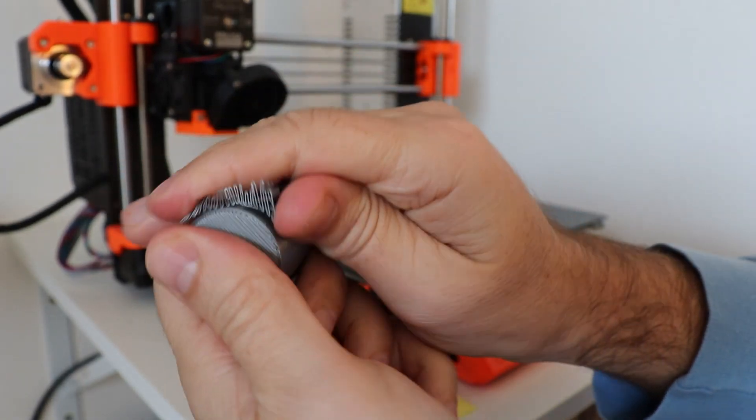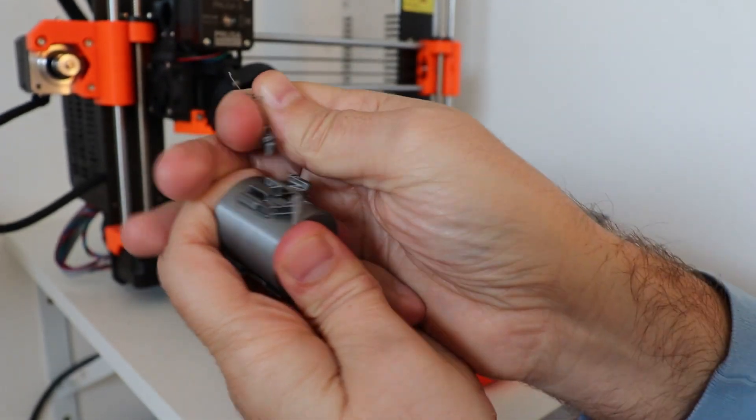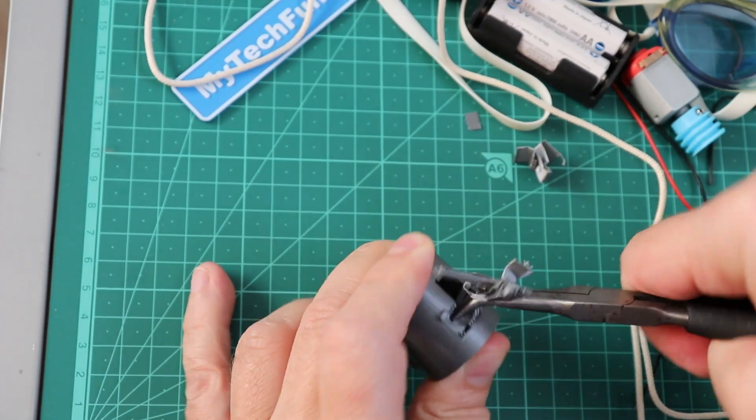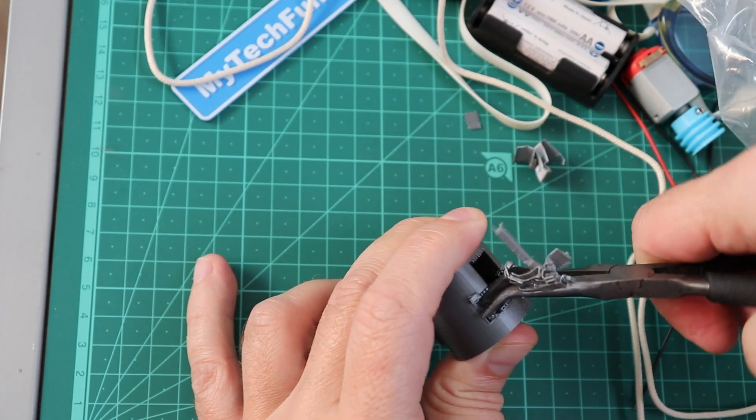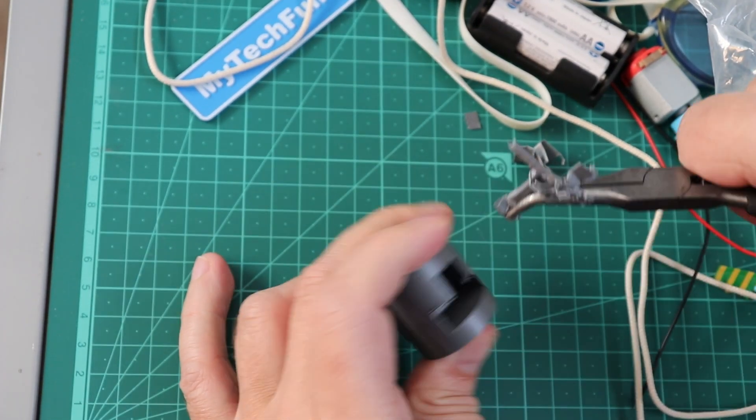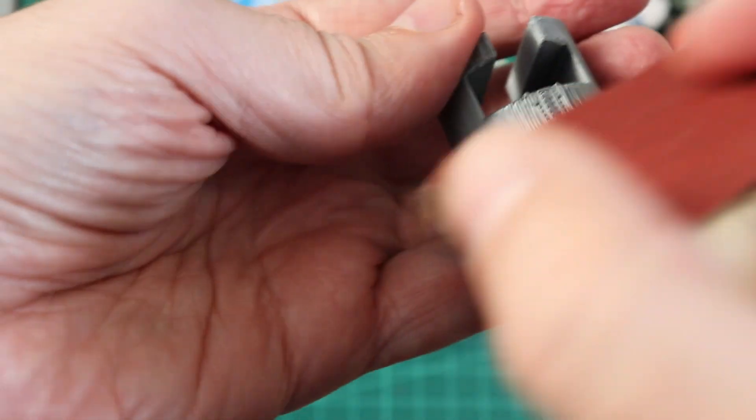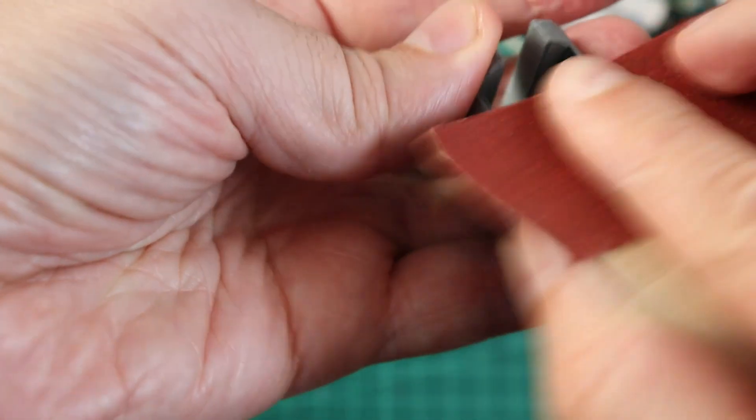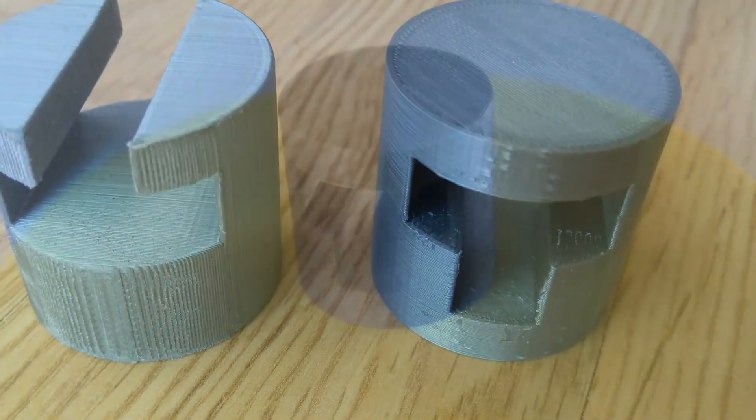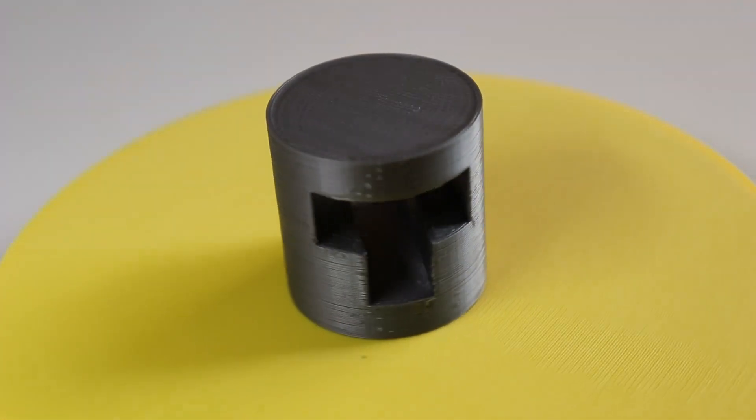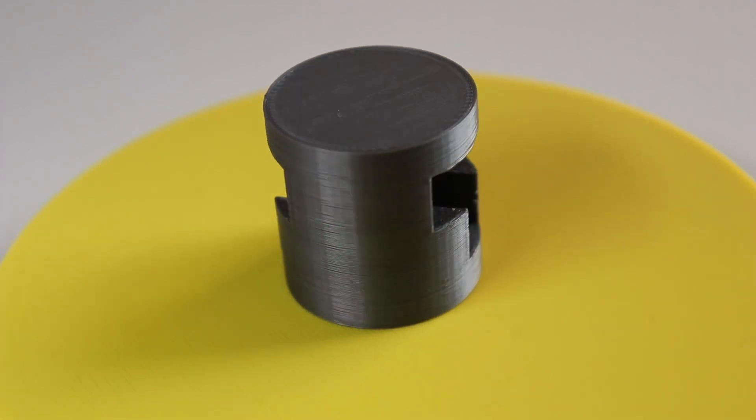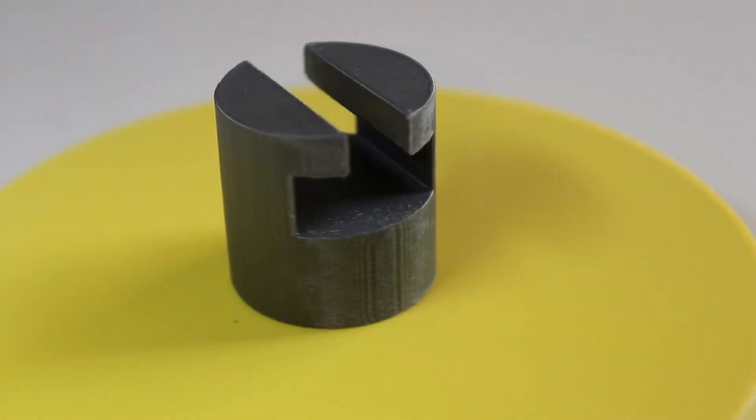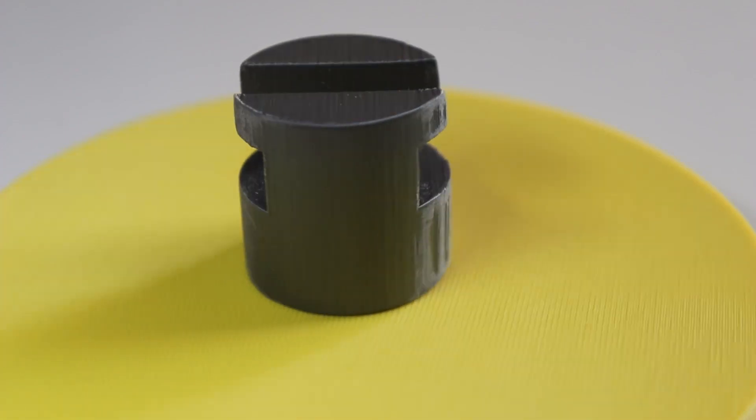So you can see the supports. It's very easy to remove in both versions. Maybe I will need some tools for this. But removing of the supports takes maybe a few minutes of work. I tried to fix this surface with sandpaper. But as you can see, the difference is very visible. So this is printed in vertical position, and this is printed in horizontal position.